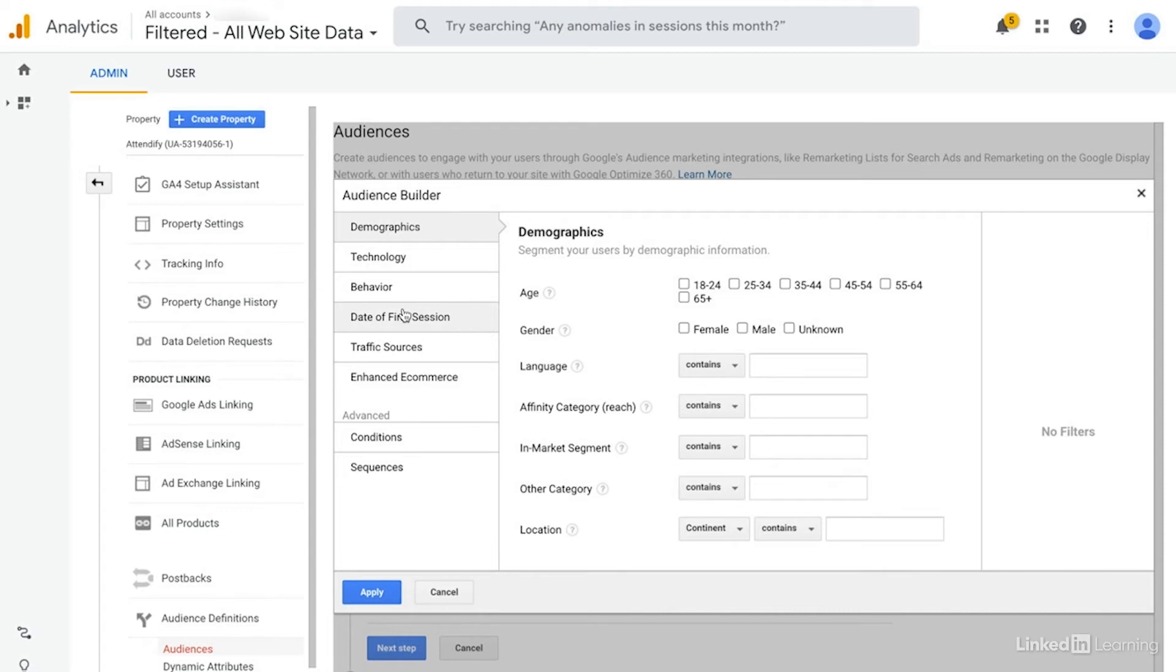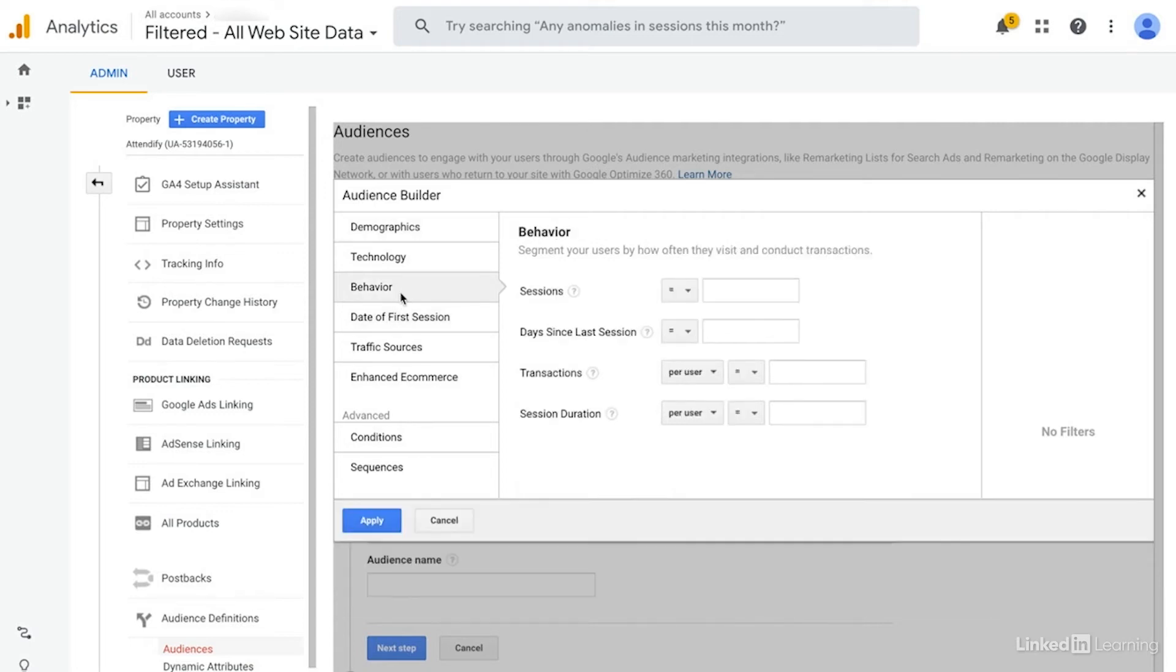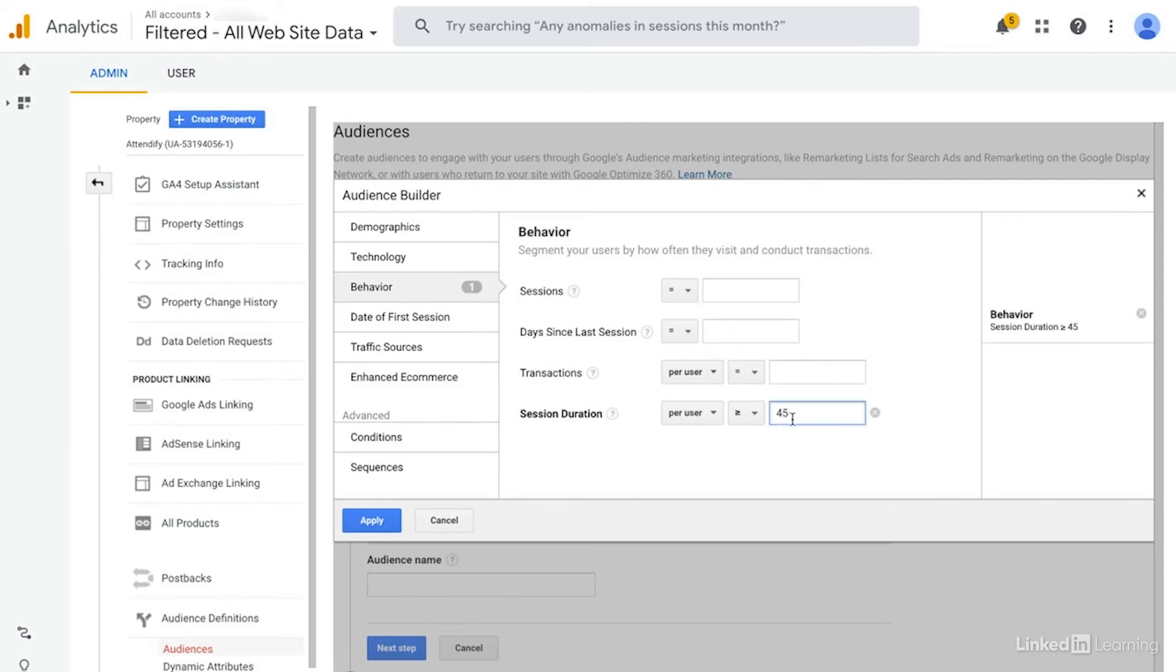So an audience that I might create would be something like the amount of time that they spent on site. Typically, I would have already had this informed by a custom report. But just for the purposes of this example, I'm going to go with 45 seconds. So we would just plug that in there. And then we could save this and create a new audience based upon that.